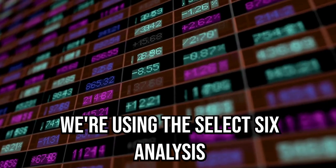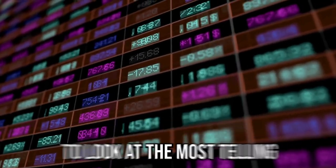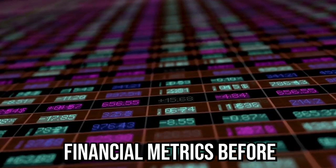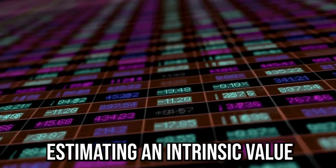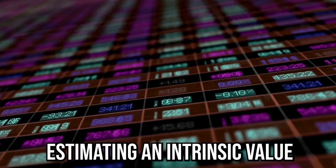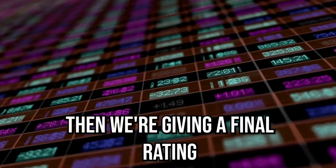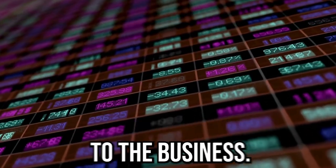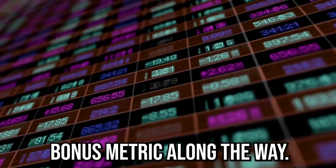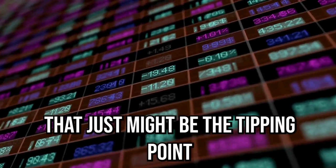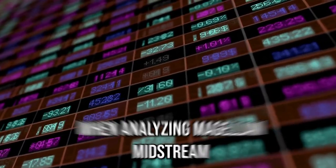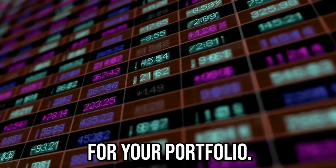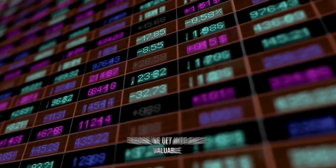We're using the select six analysis to look at the most telling financial metrics before estimating an intrinsic value for Magellan Midstream. Then we're giving a final rating to the business. There will be a key bonus metric along the way that just might be the tipping point when analyzing Magellan Midstream for your portfolio.